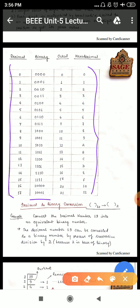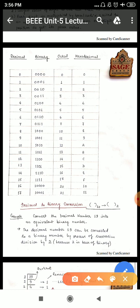Now we have to do number system conversion. If all the number systems are given in different ways — if I have been given a decimal number, I will convert it into binary, octal, or hexadecimal. So let's look at that one by one. First we will see decimal to binary, then binary to decimal, and we will do this in class. So let's start with the decimal to binary conversion.